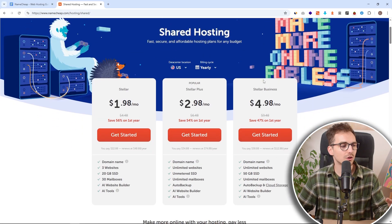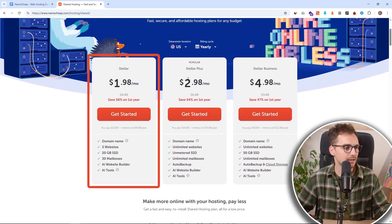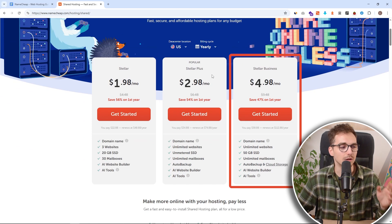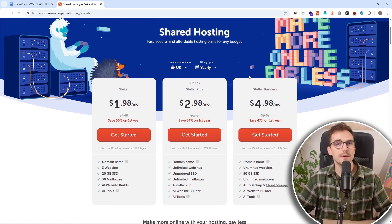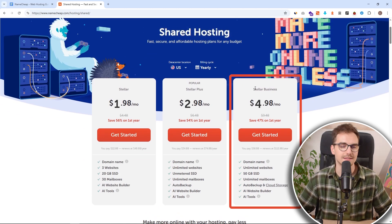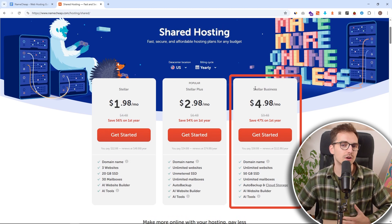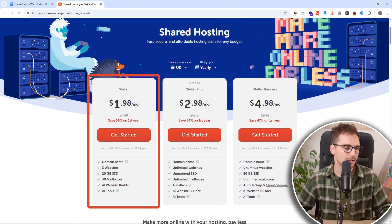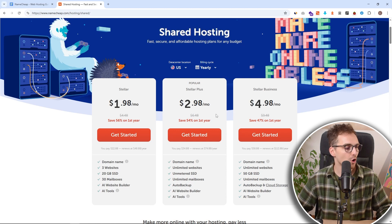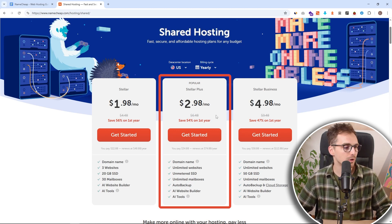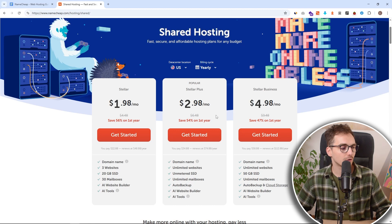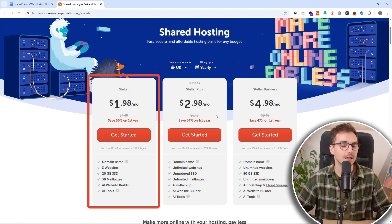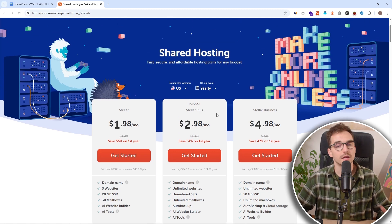Inside shared hosting we can see three plans: Stellar, Stellar Plus and Stellar Business. If you are making a business website you can go with Stellar Business but it is a little bit overkill so we don't need to worry about it. So it's between Stellar and Stellar Plus. If you want to make multiple websites, I would recommend Stellar Plus. But if you are looking for the cheapest way, go with Stellar. It will still work for you.